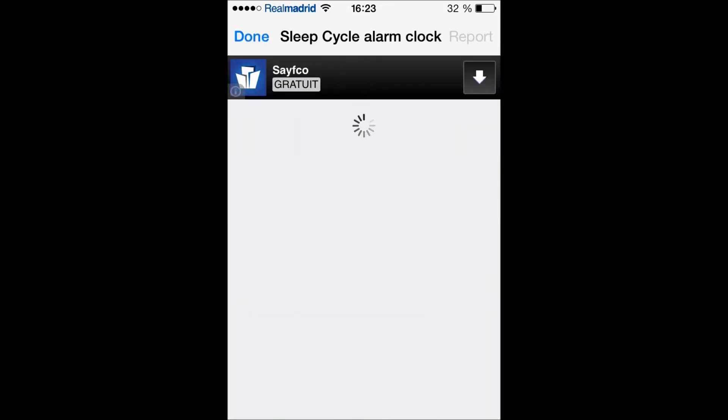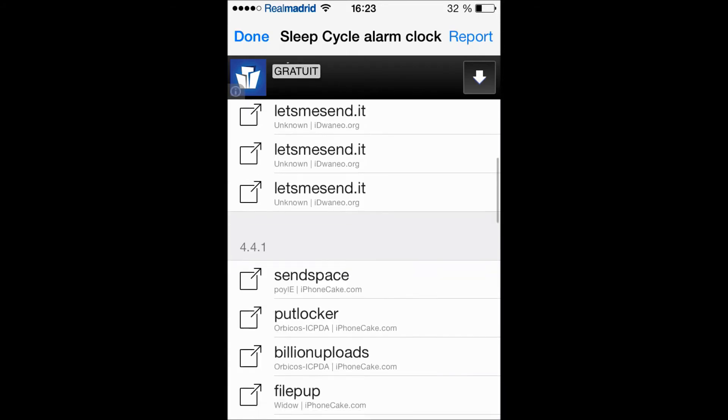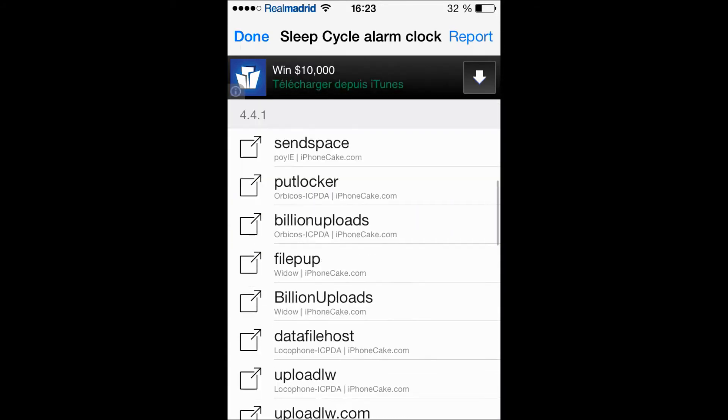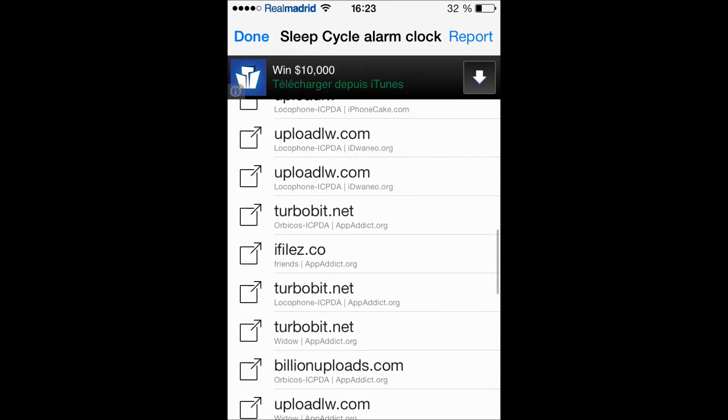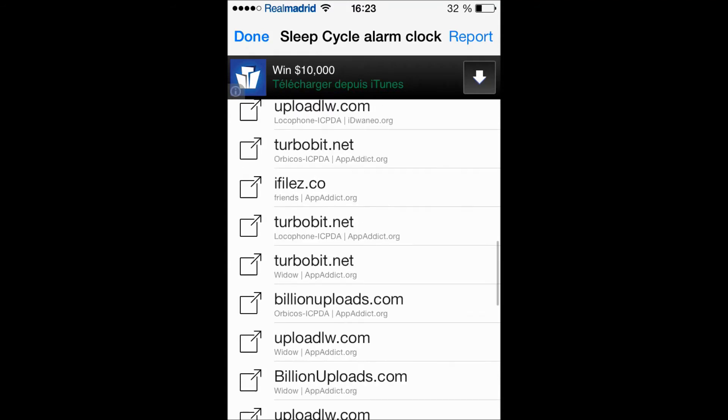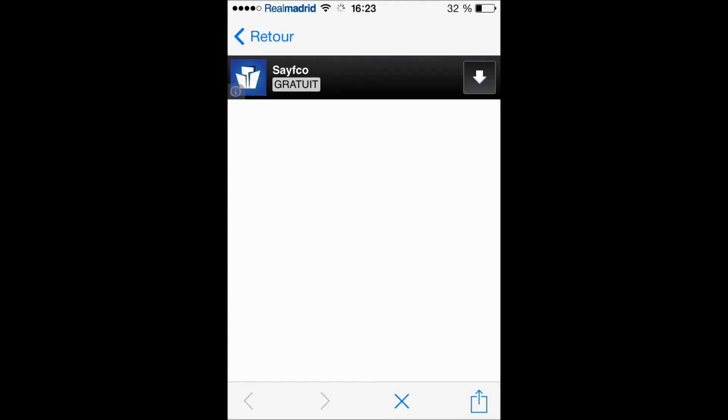Actually my favorite is Billion Uploads by App Addict. Okay, Billion Uploads, here it is. Because Billion Uploads is the fastest one, that's why I like it. But in some apps you're not gonna find any on Billion Uploads, so there's other sites you can use them.